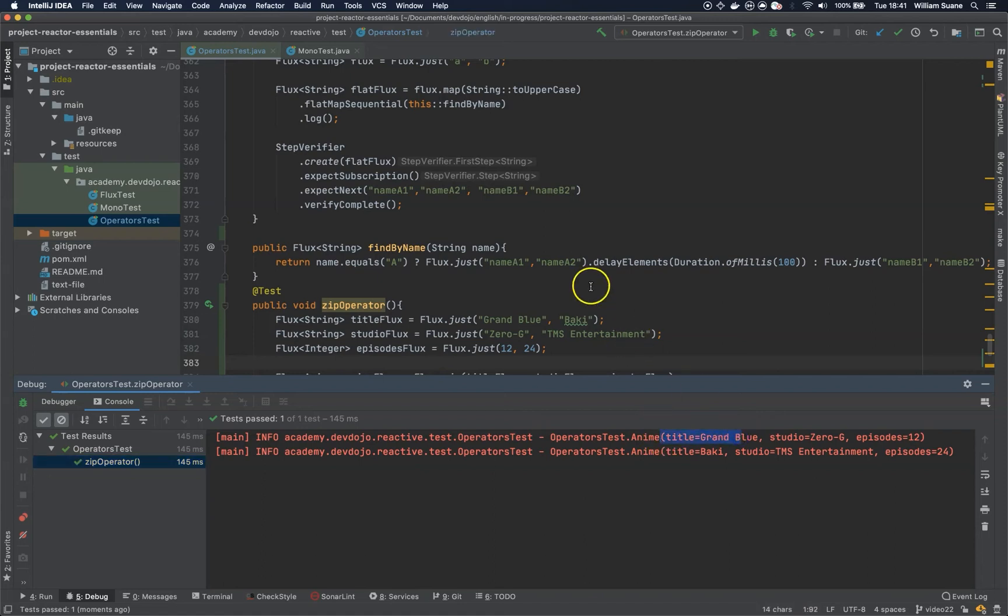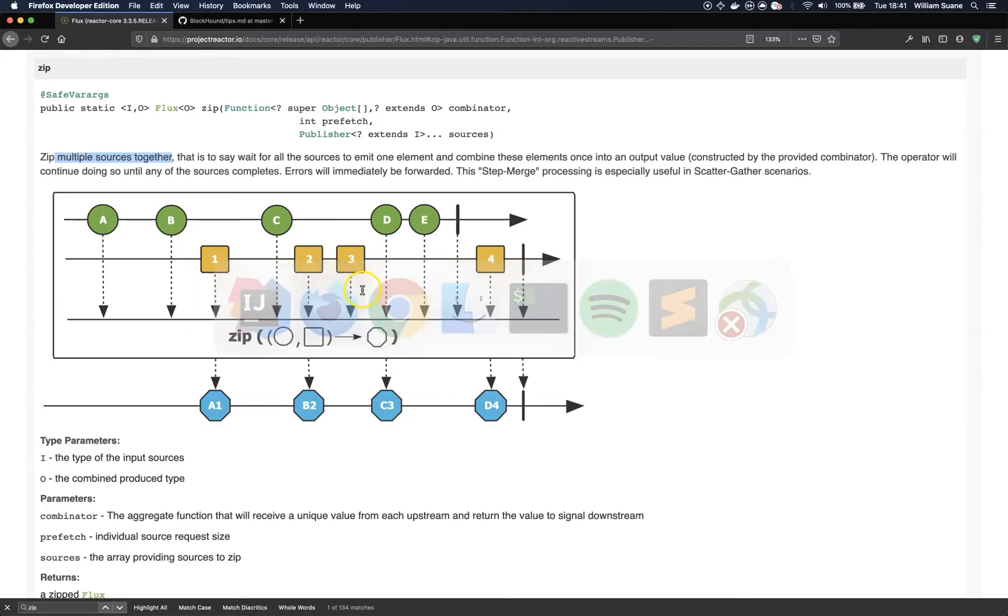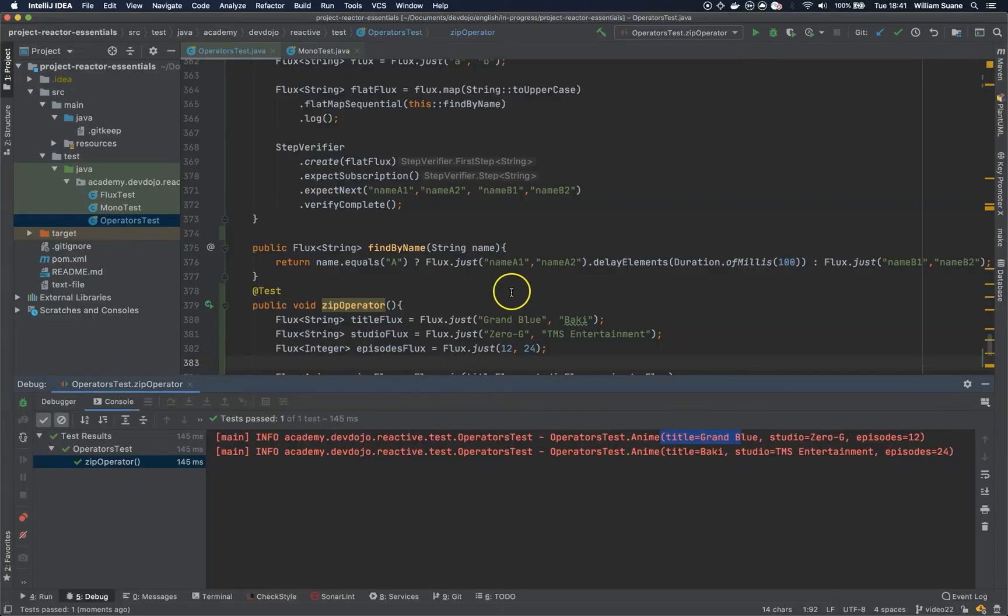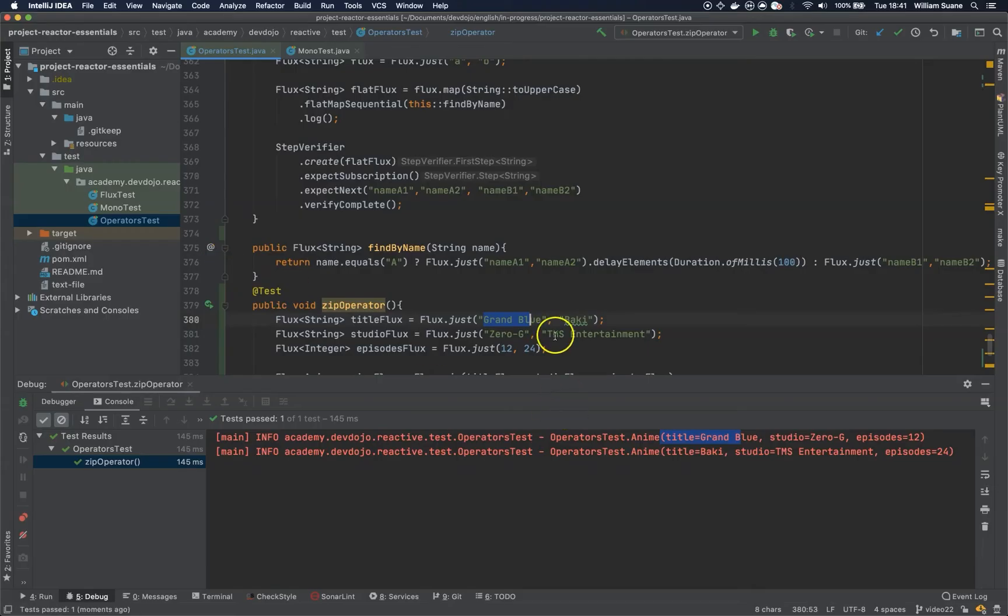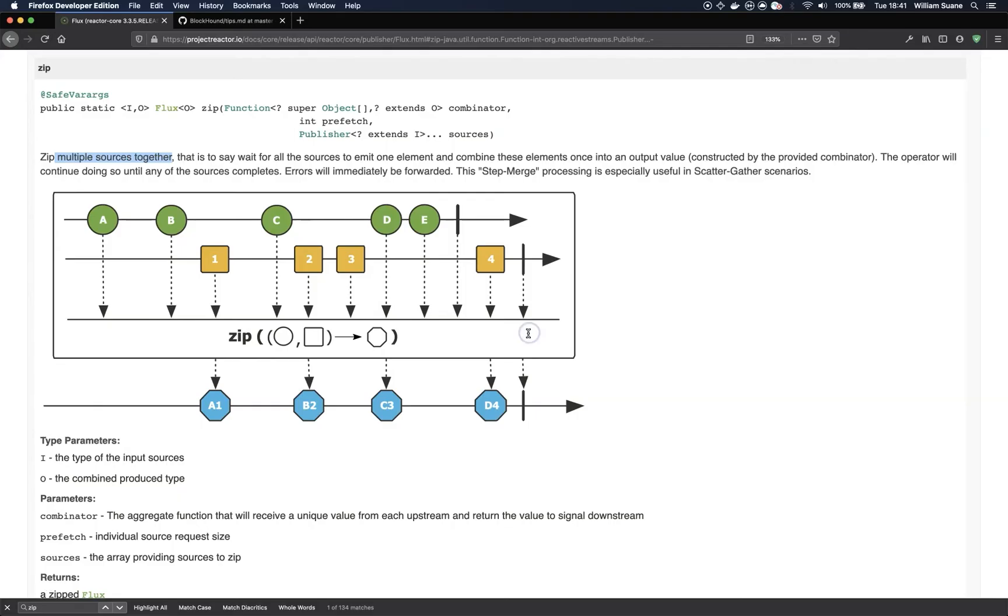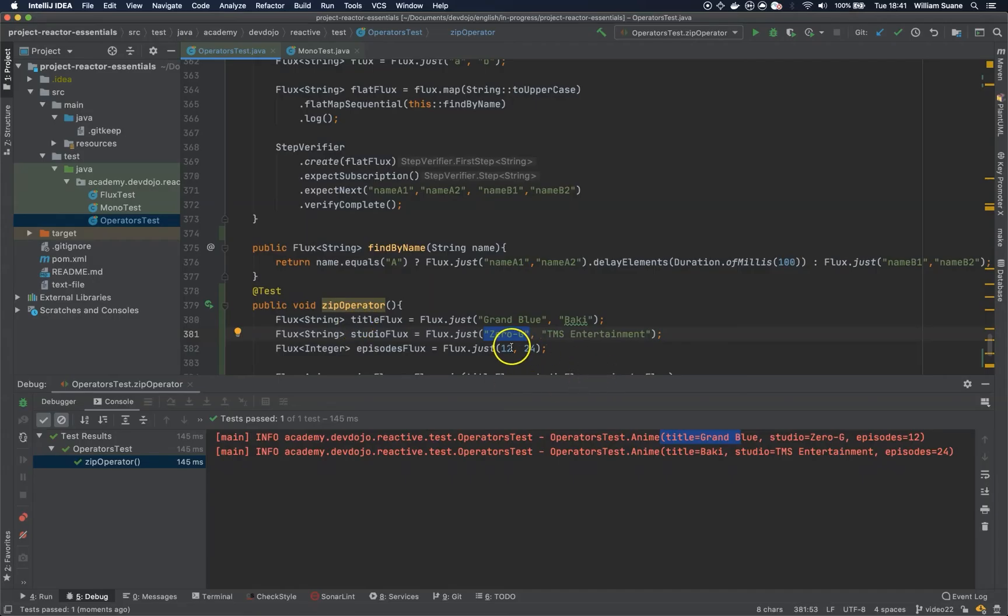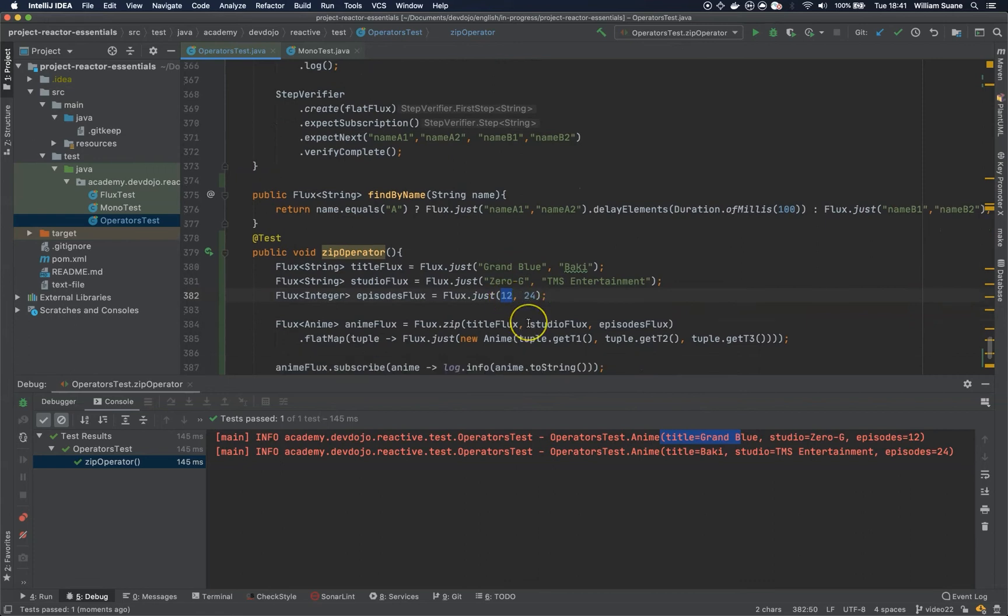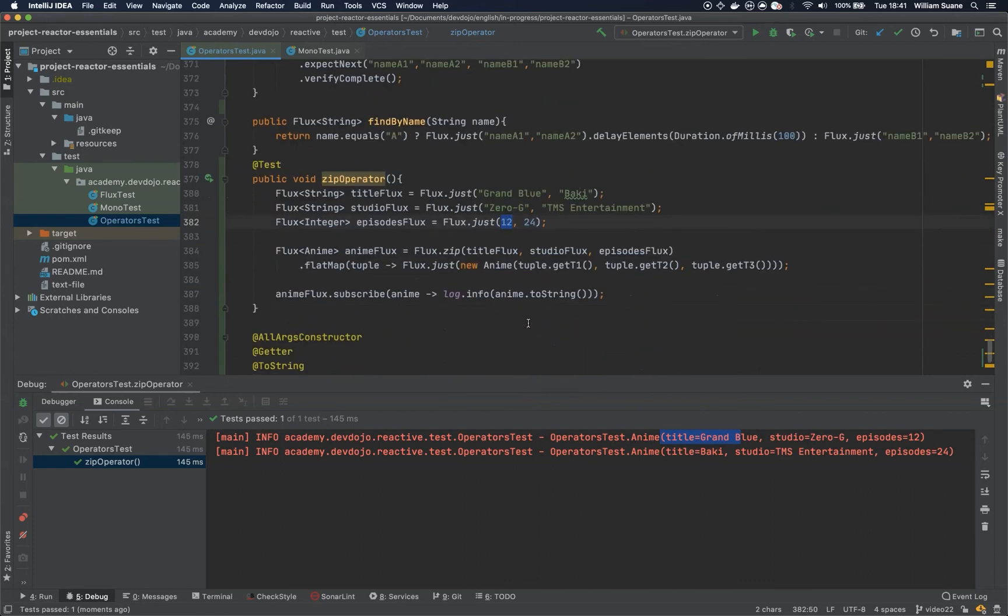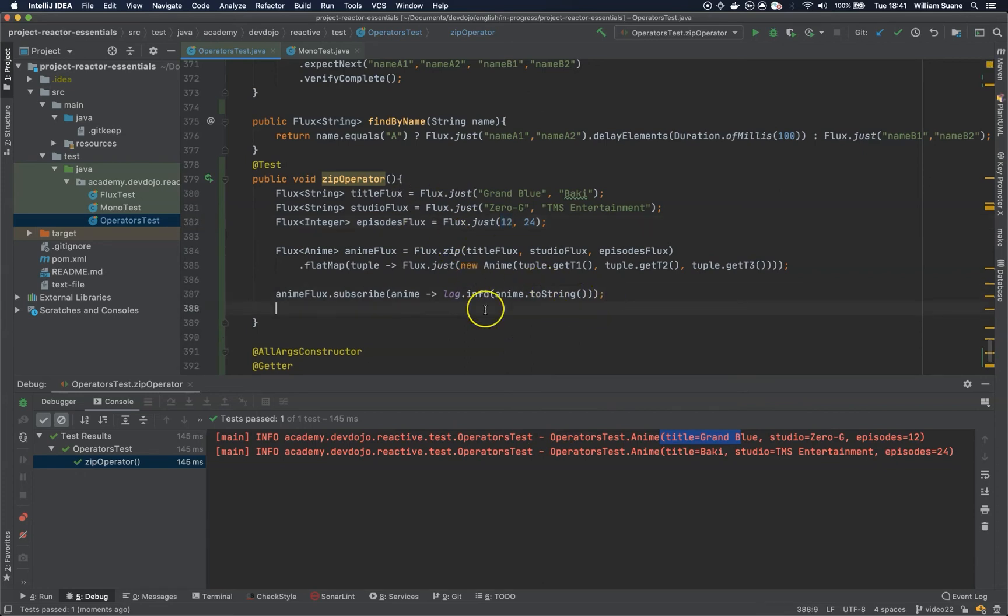And this flux is doing exactly what we see here. So we have the A, the A would be Grand Blue, and the second one here, the number one would be Zero-G, the studio. And we have a third one that would be the 12 number of episodes. So we have a new object created based on these three fluxes.